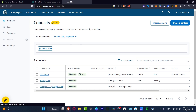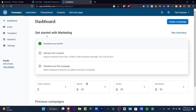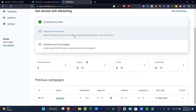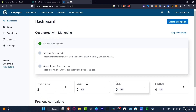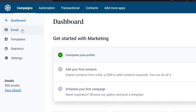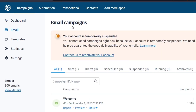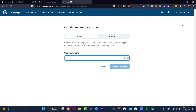Now that we've imported our contacts, I can go into the brand section of Sendinblue and see my actual dashboard. Here I can see total contacts, opens, clicks, and block list. To get started with email campaigns, I'll choose the 'Email' option and click 'Create an email campaign.' Let's name this campaign 'Welcome.'